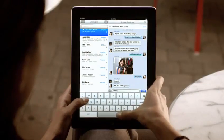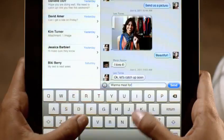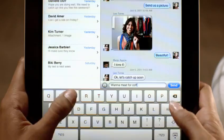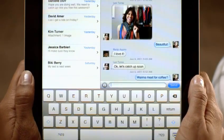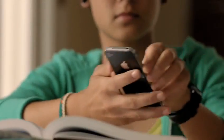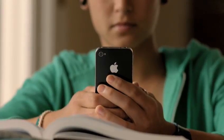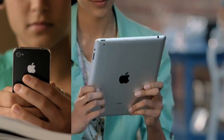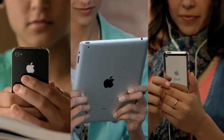Texting has become the way a lot of people stay in touch. Now iMessage provides an easy way to send text messages, photos, and videos between iPhone, iPad, and iPod Touch users.